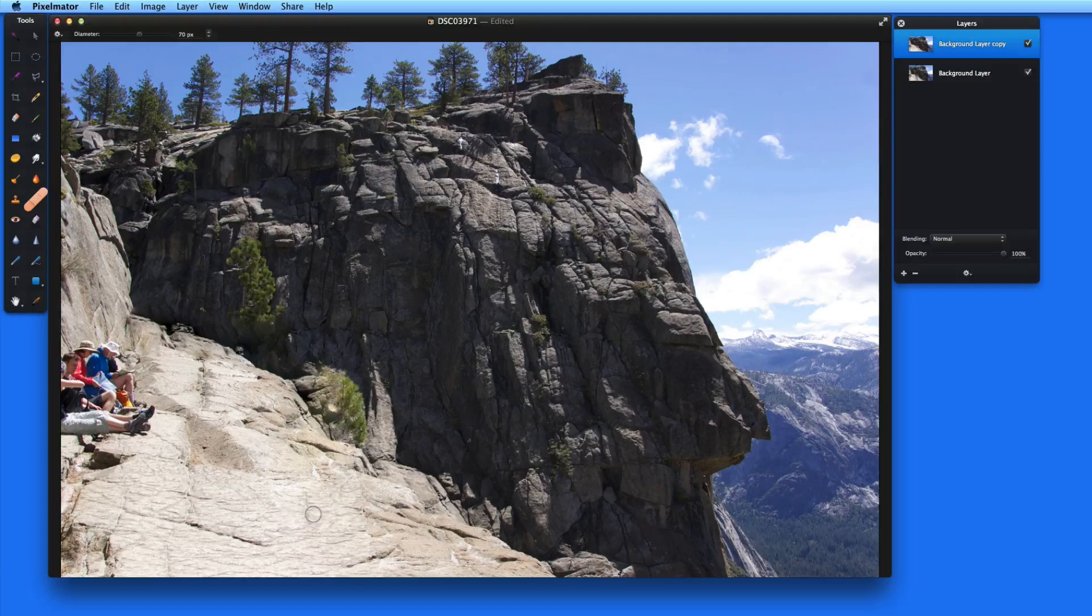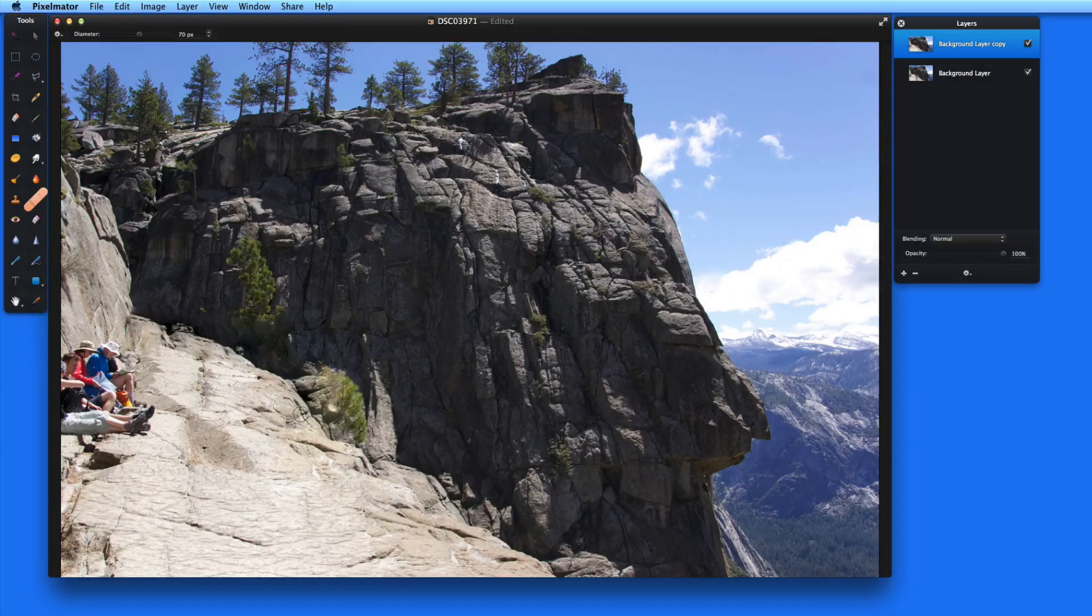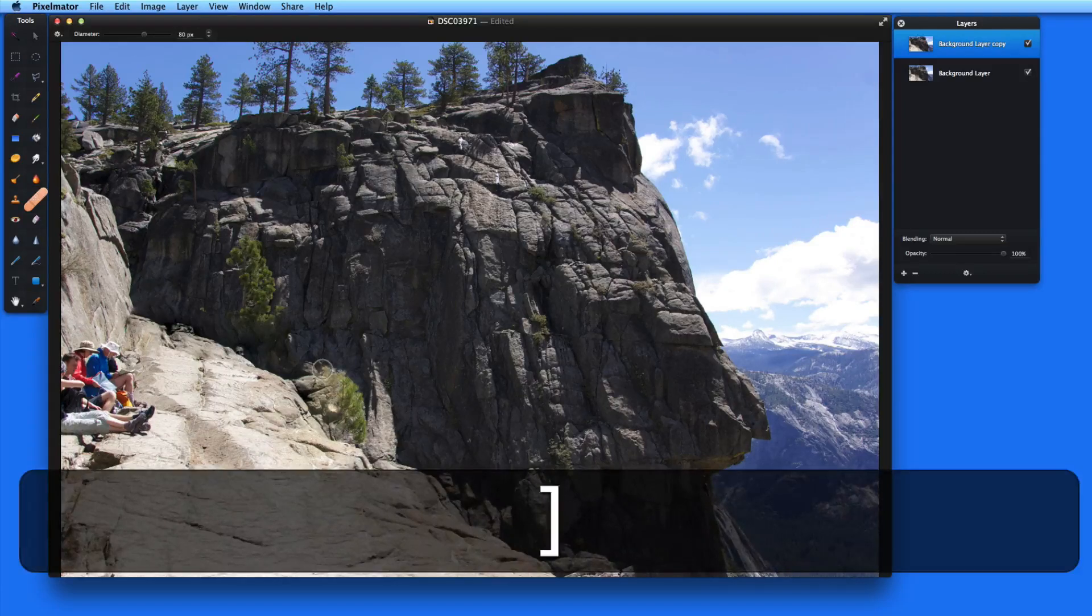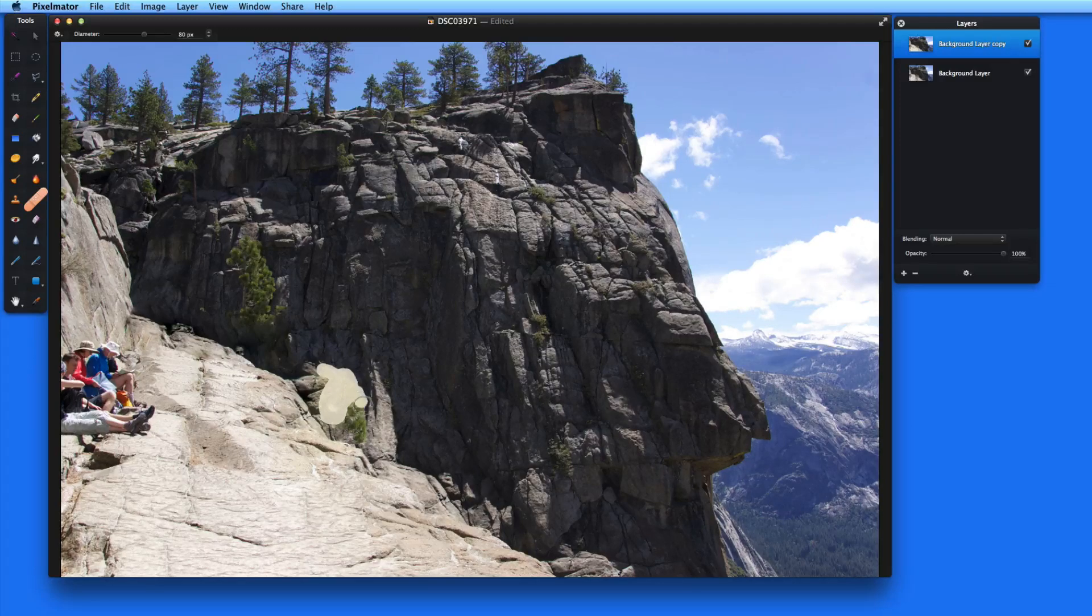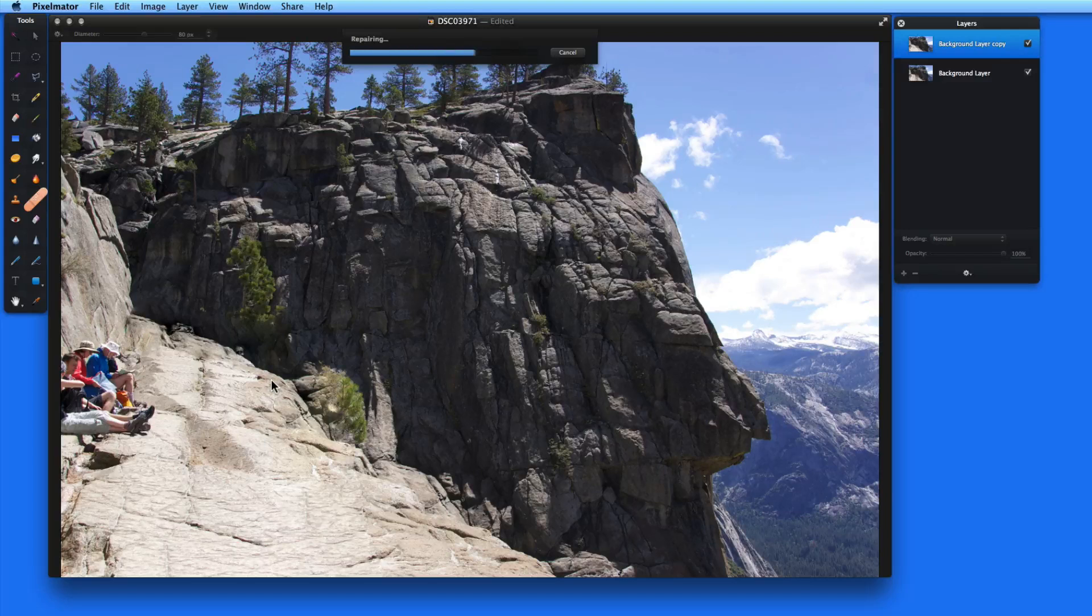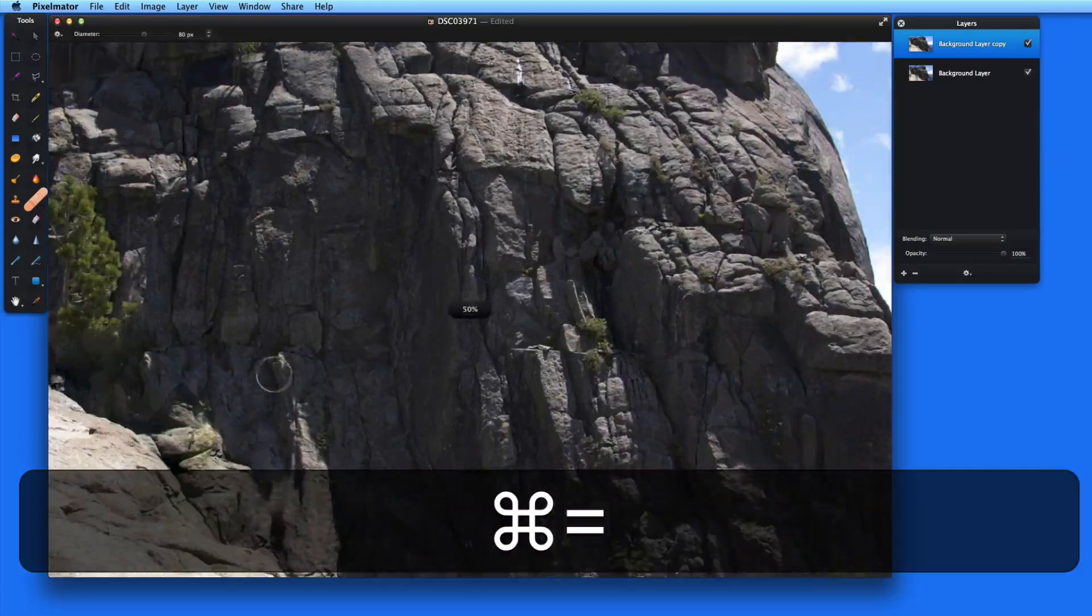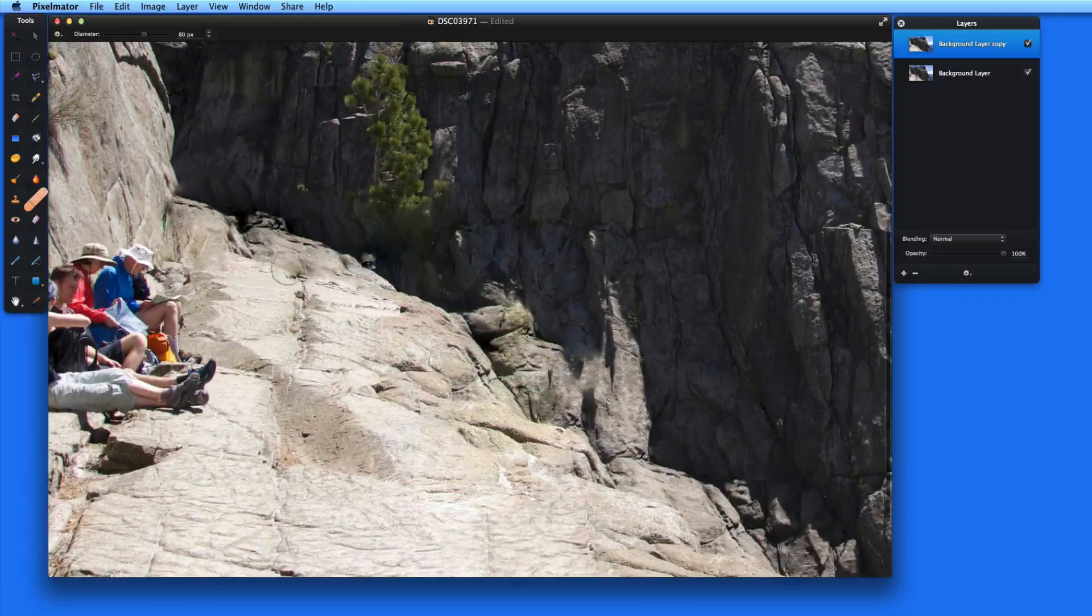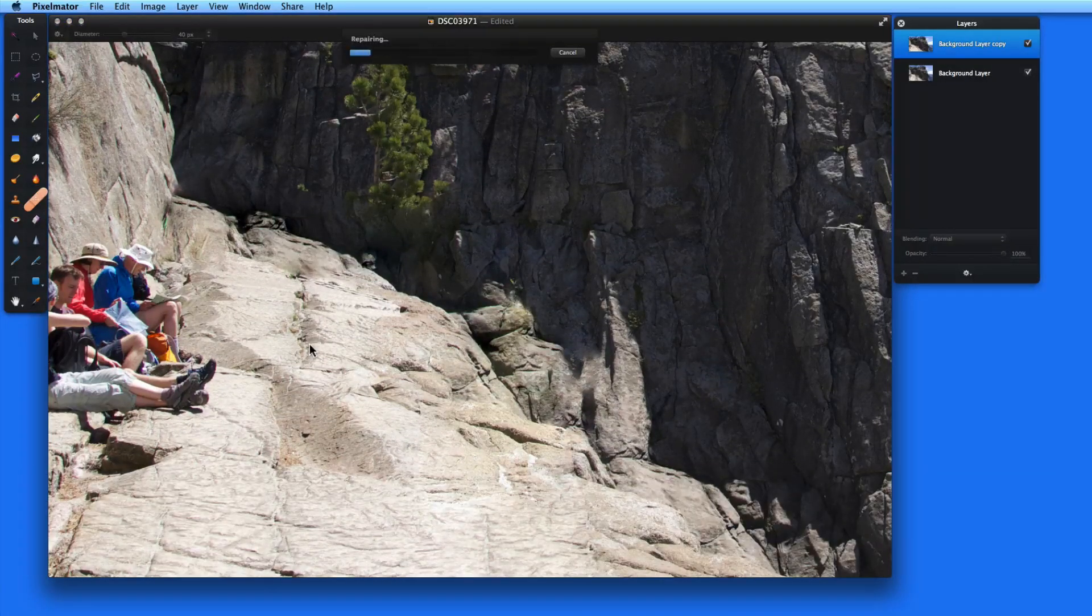That actually does a surprisingly good job. It kind of extends the rock here to go across what is a ravine. And I'll probably just want to remove this tree. But overall it's done a great job of removing the railing and people. If any details don't look quite right, it's easy to go in and touch them up using a smaller repair brush.